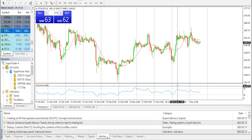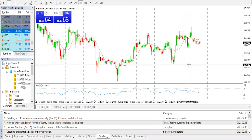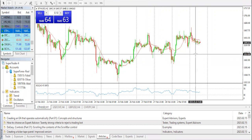Ethereum prices are still facing orders below the 1700 threshold against the US dollar. ETH would decline if it continues to struggle below the 1700 resistance. Ethereum is facing heavy orders near the 1665 resistance zone. The price is trading above 1620 and the 100 simple moving averages. There is a key bullish trend line forming with support near 1630 dollars on the hourly chart of ETH/USD, data feed via Kraken.